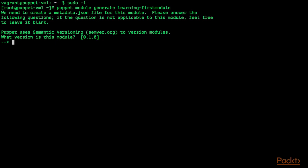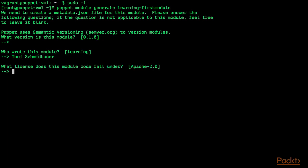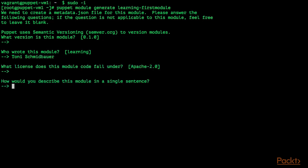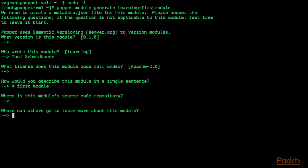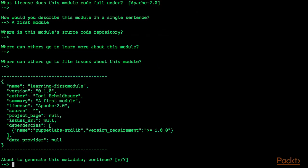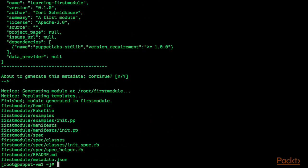I am just going to accept the defaults. This is version 0.1.0. Who wrote this module — that's me. I am going to use the Apache license, and a short description: 'a first module'. We have no source code repository currently and no link for learning about this module. You can see the metadata that is generated — this metadata is also available on Puppet Forge when you upload your module. Puppet module generate has now generated a directory called first_module.